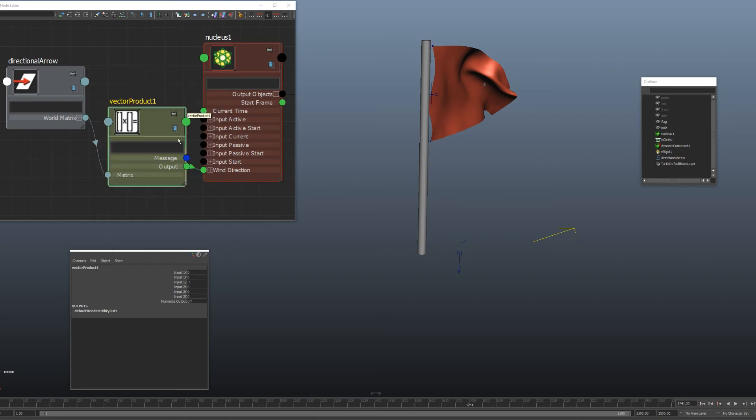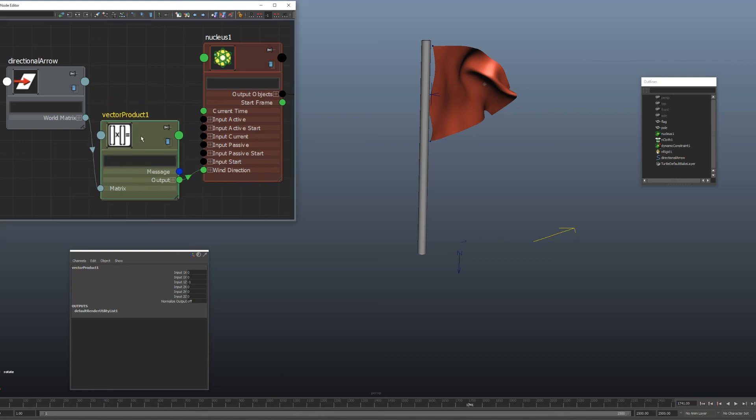And then you want to connect your output from the vector product node into whatever vector attribute you want to use. So in this case, I just plugged it directly into wind direction. And that's it. That's all you need to do.